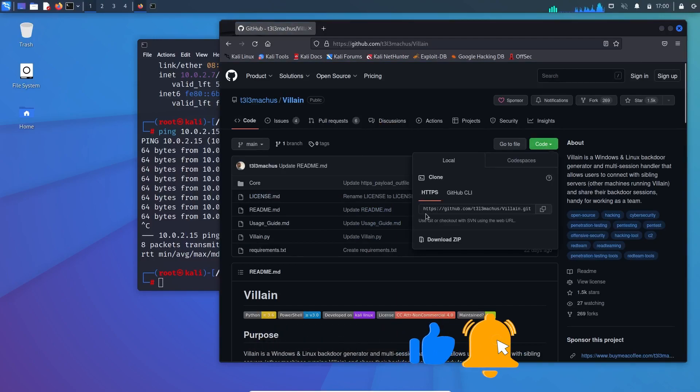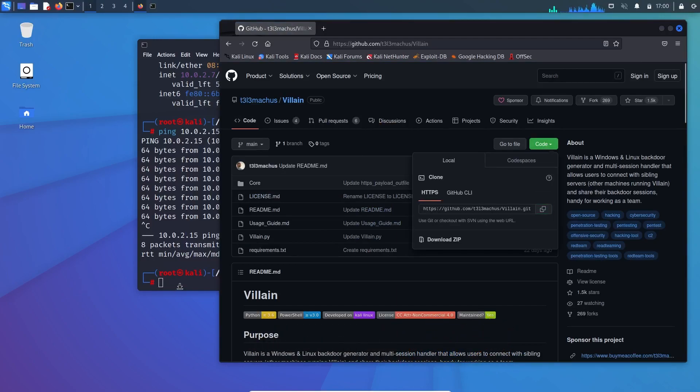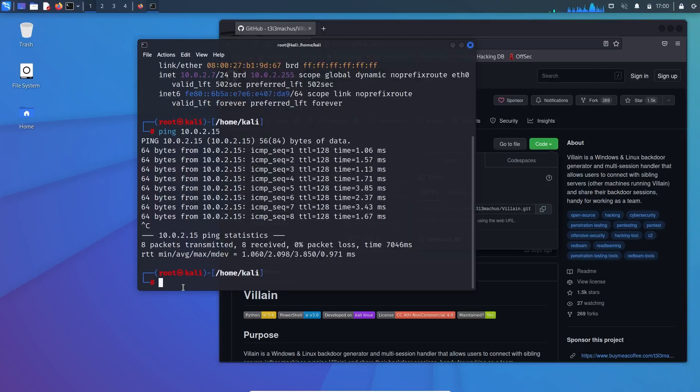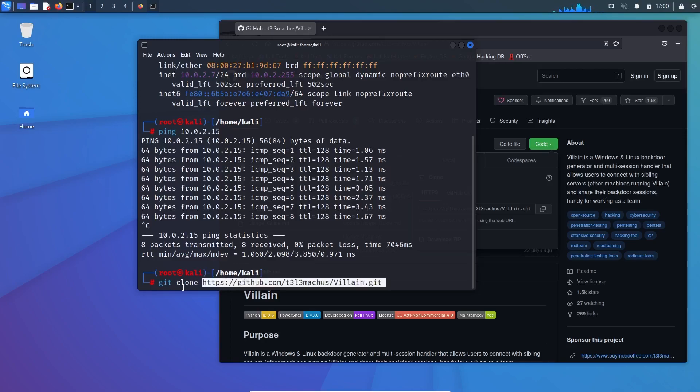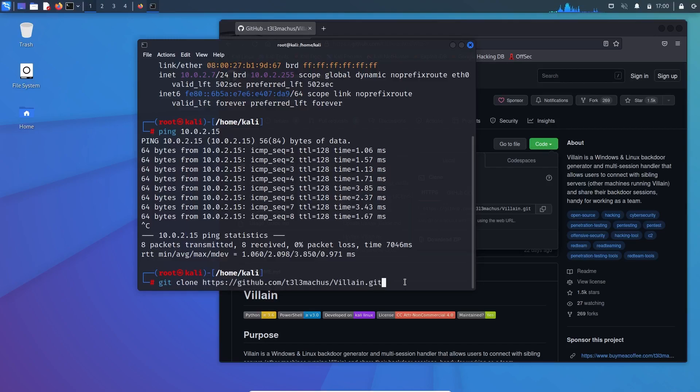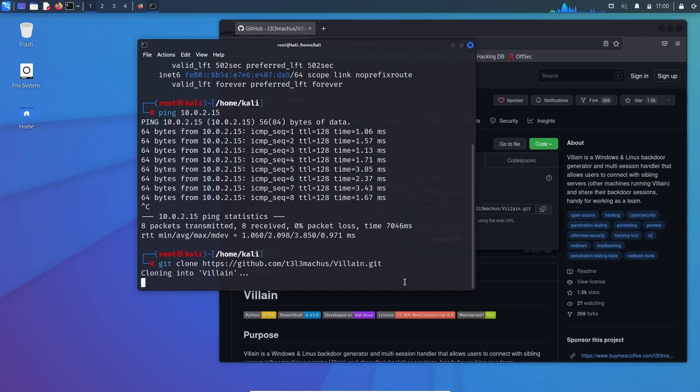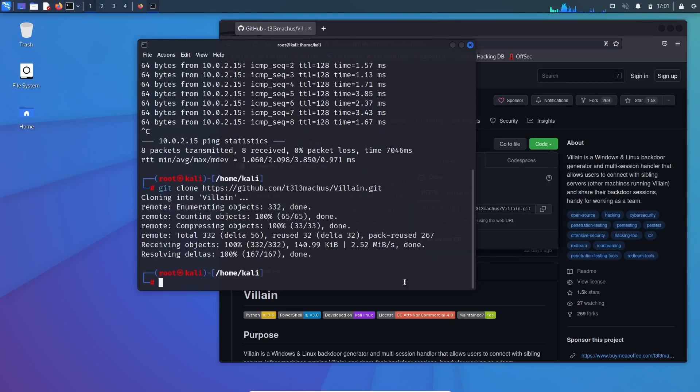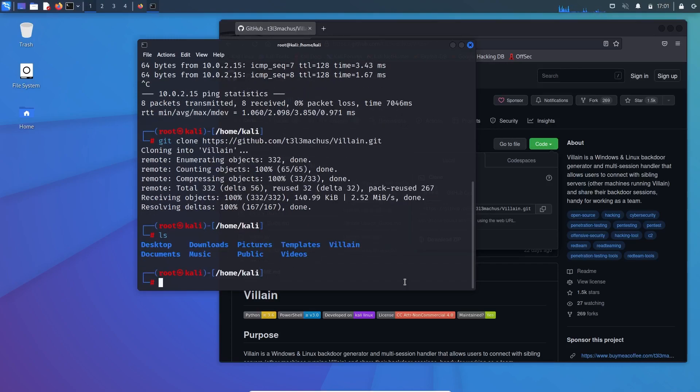Come over to your terminal and type git clone and then the URL. To paste the URL in the terminal, use Control Shift and V. And there you go. It will show on the URL. To check, you need to LS. There you can see a Villain directory, so you need to go inside the Villain directory. So CD villain. Make sure that Linux is always case sensitive.